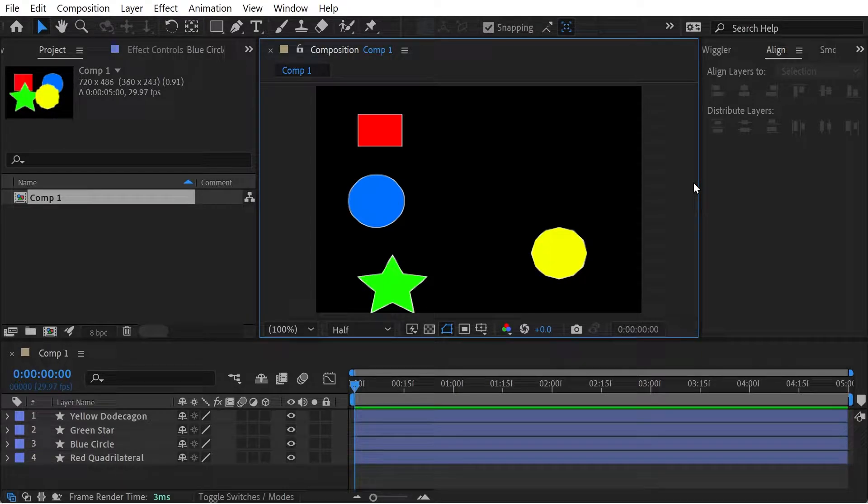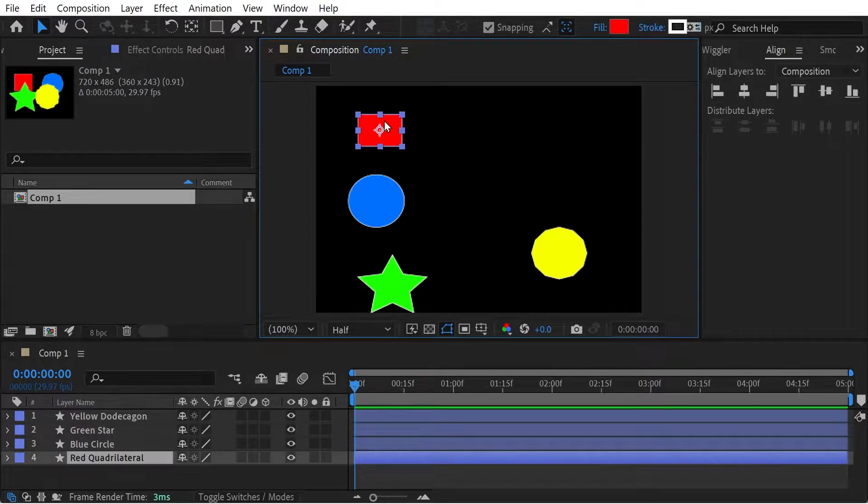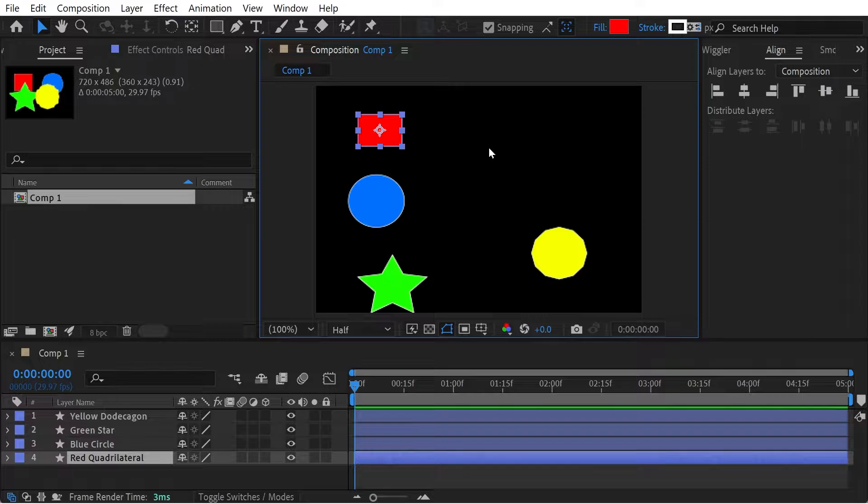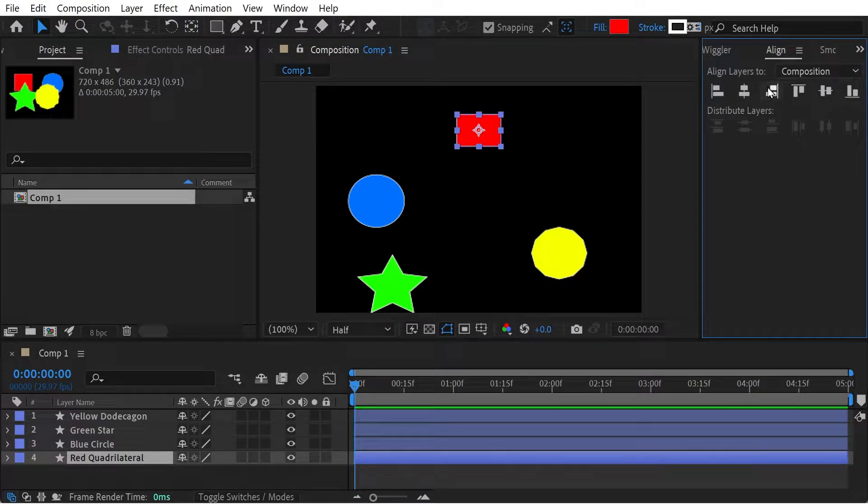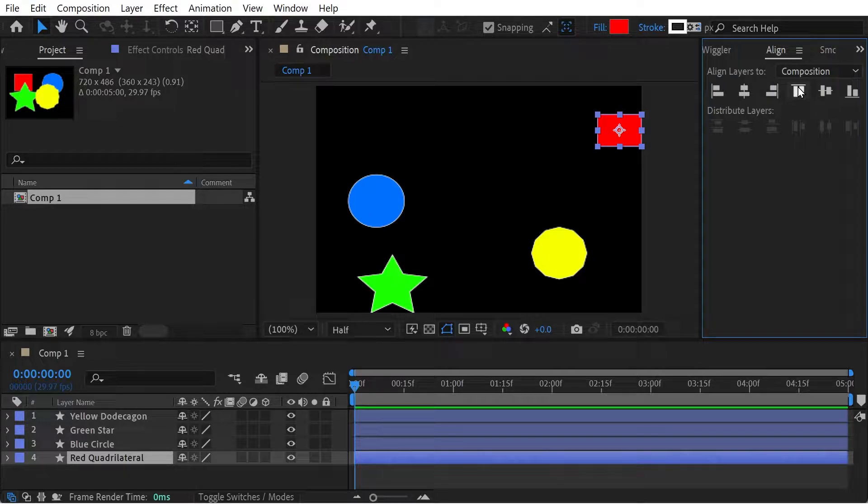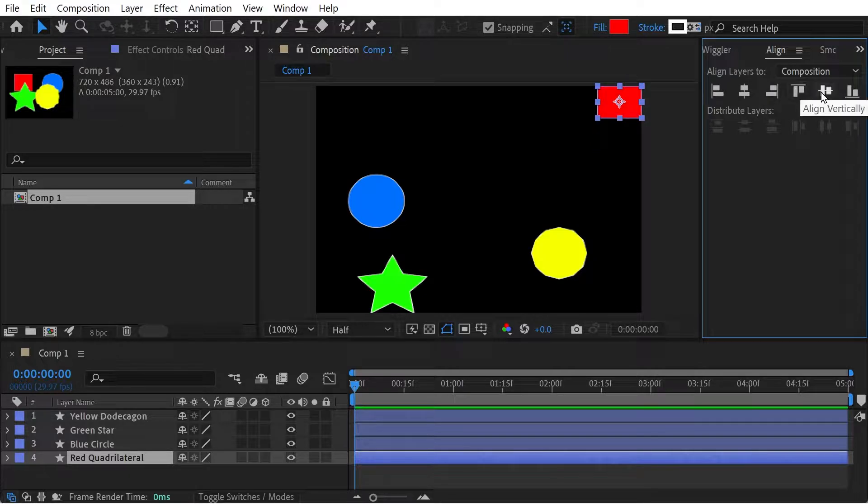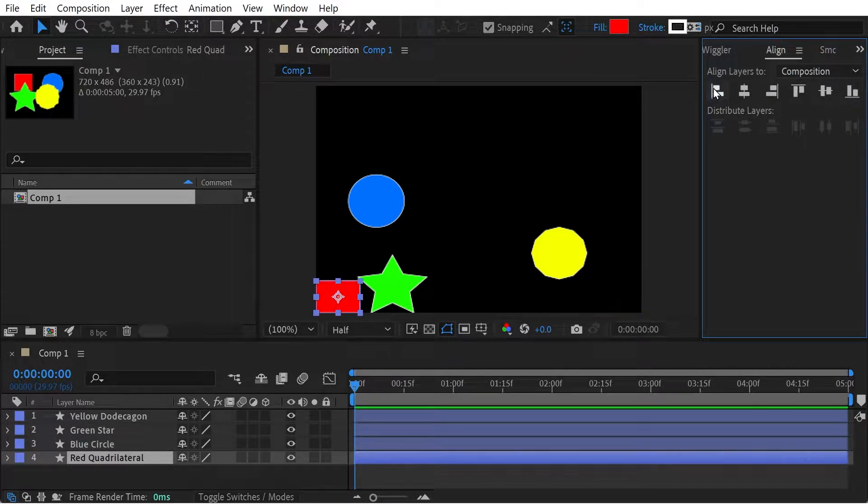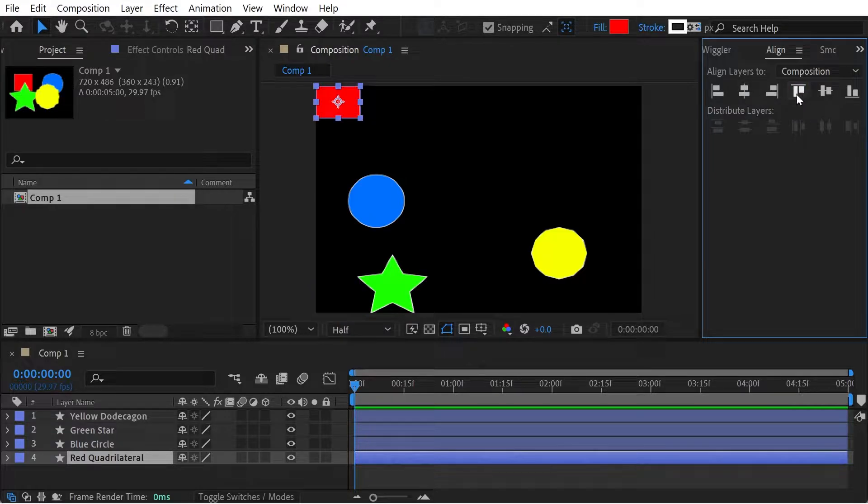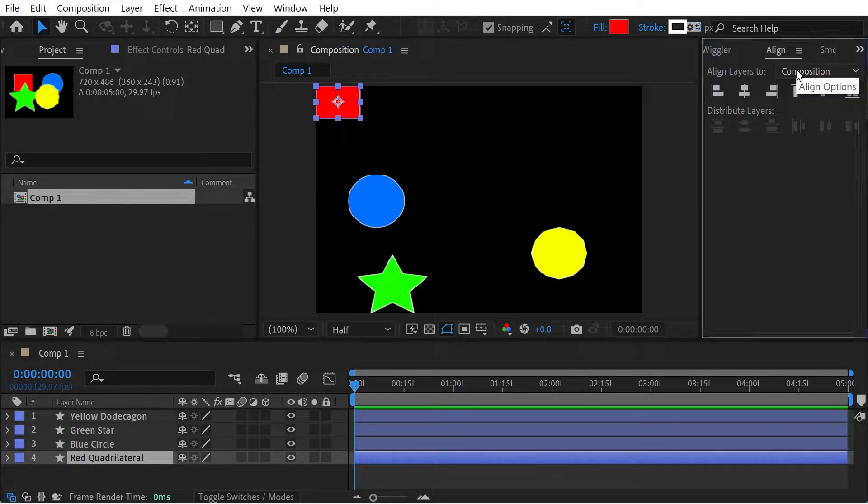Hello, welcome to a look at the Align panel. The Align panel is pretty cool. You can see that if we have an object selected, we can align it to the left, to the middle, to the right, or the top or the bottom. In this way, you could go all around the corners like that, and you can see we're aligning layers